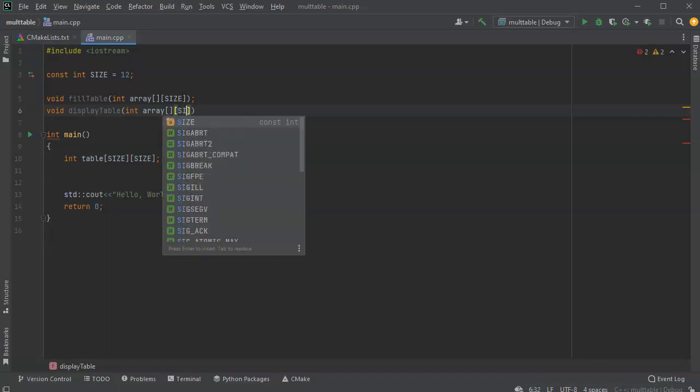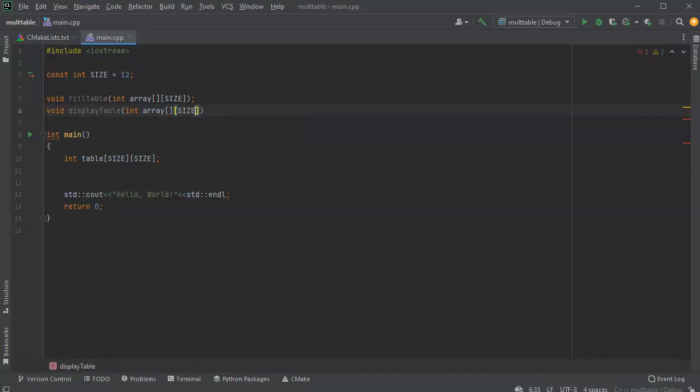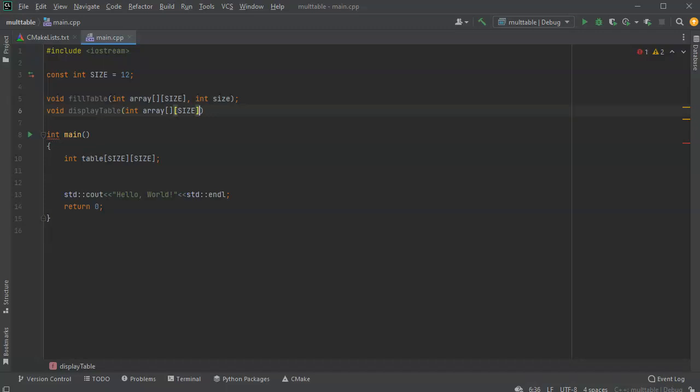And size again. Initially, I want to just go ahead and send the size over in size, even though it already knows what it is, because it's kind of a global constant.